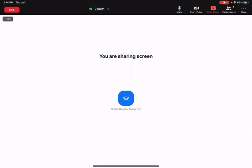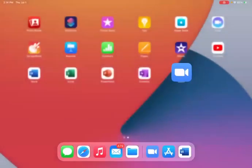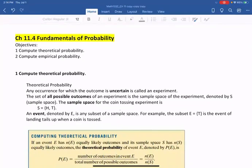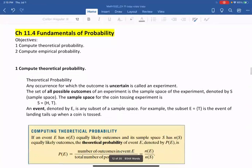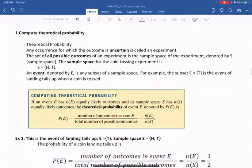Hello everyone, this is Heading Tian. Today's lesson we will learn about chapter 11.4, Fundamentals of Probabilities. Here we will learn some definitions and how to compute theoretical probability.